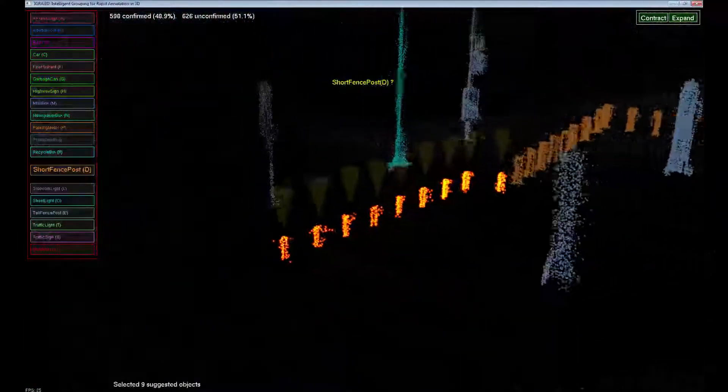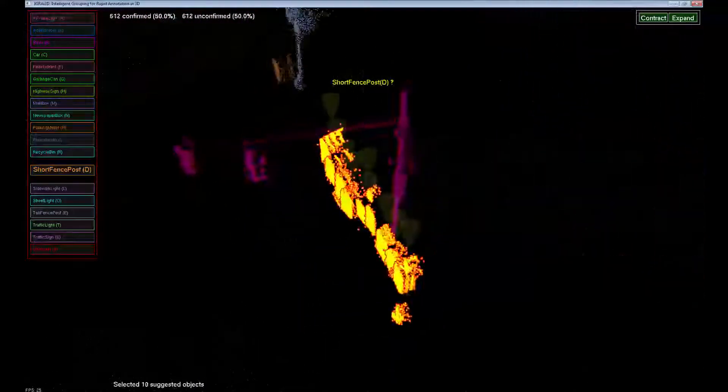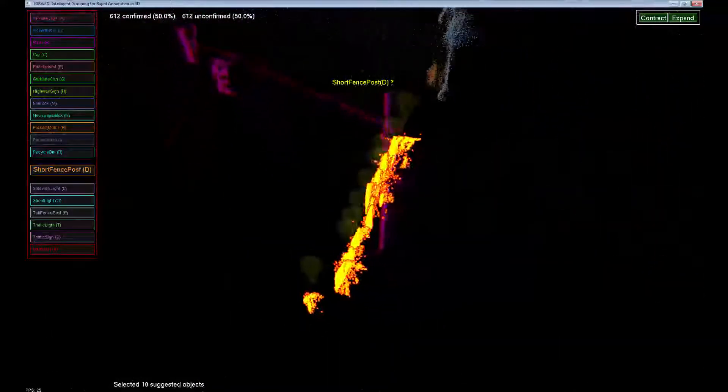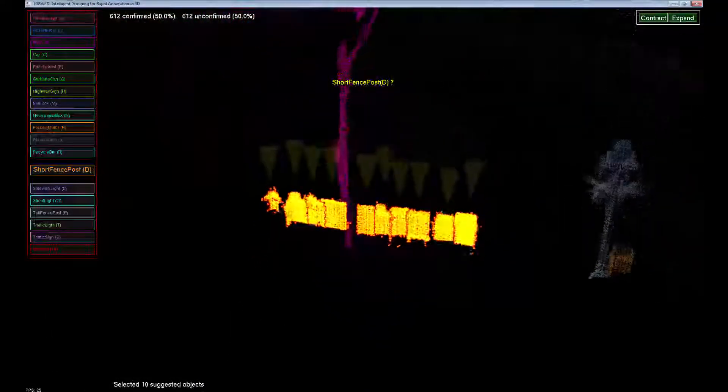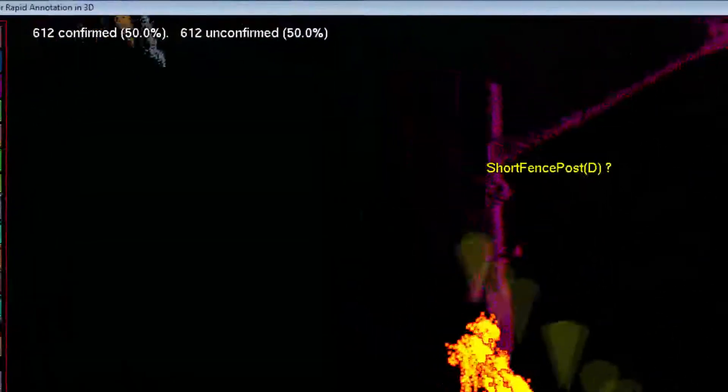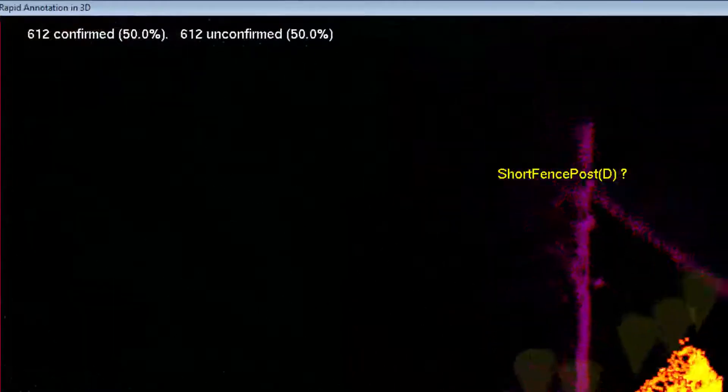This is yet another row of short posts. At this point, we introduced main elements of the system, meanwhile having annotated over 600 objects.